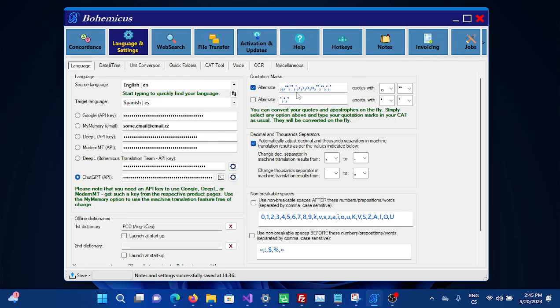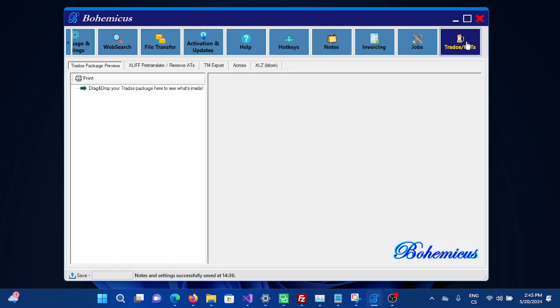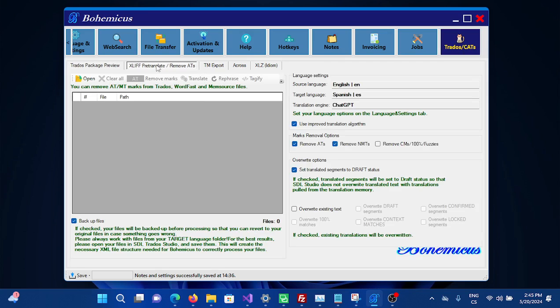You can also use this to directly translate Trados files. Go to the Trados/CATs tab and select XLift pre-translate. Then drag and drop your Trados files and click Translate.